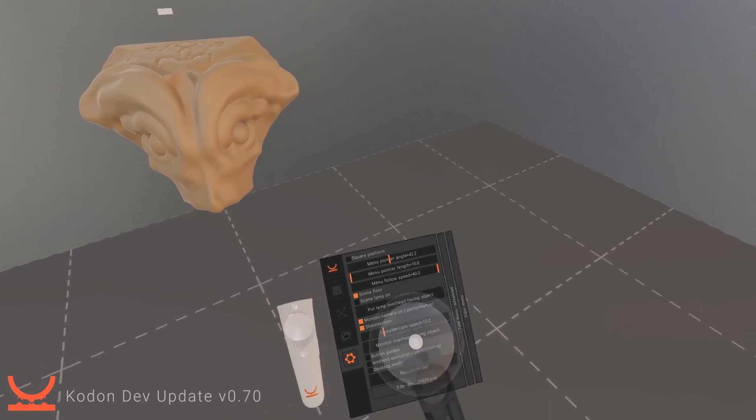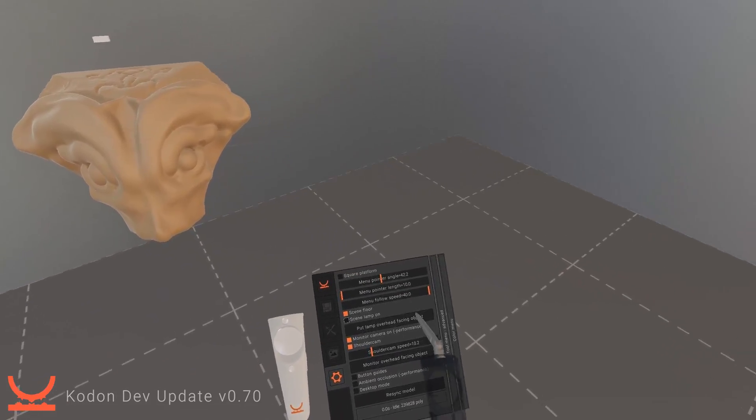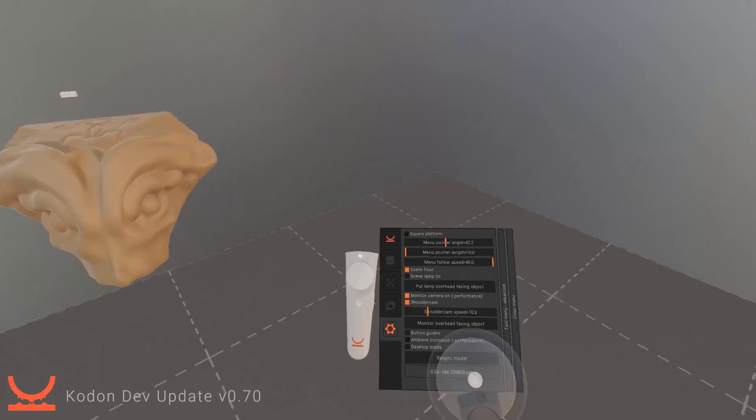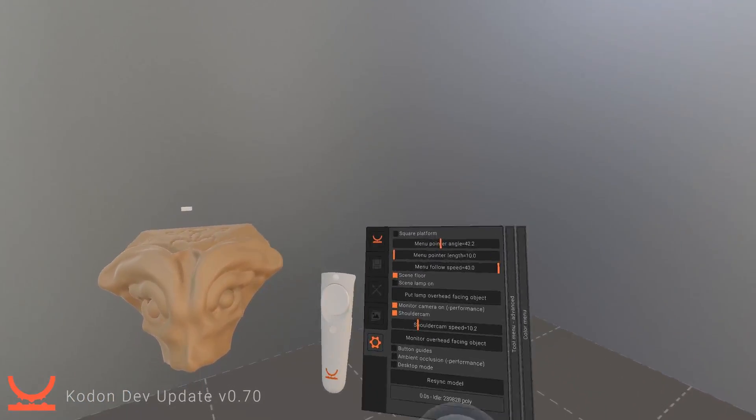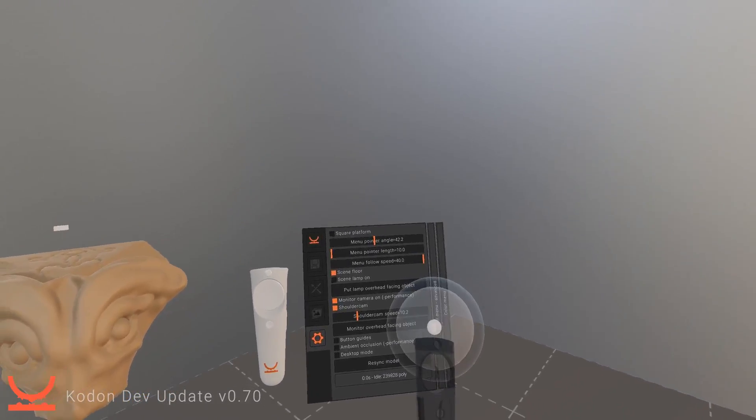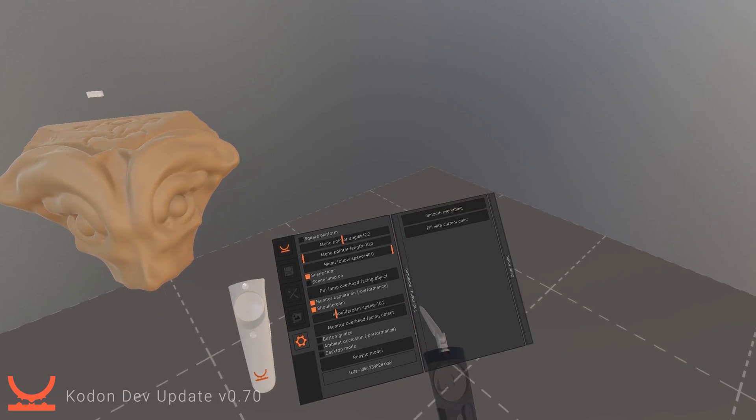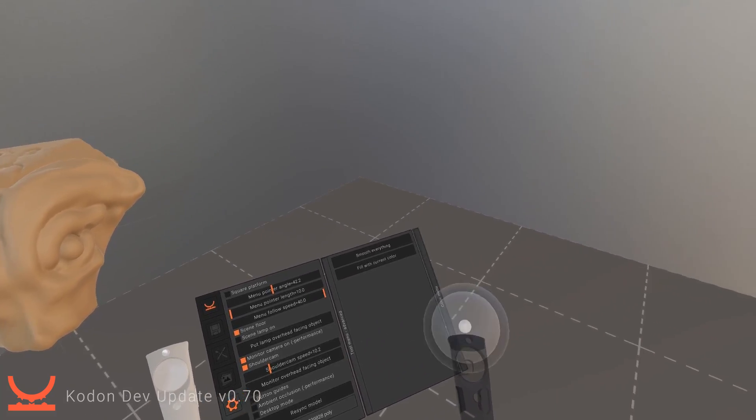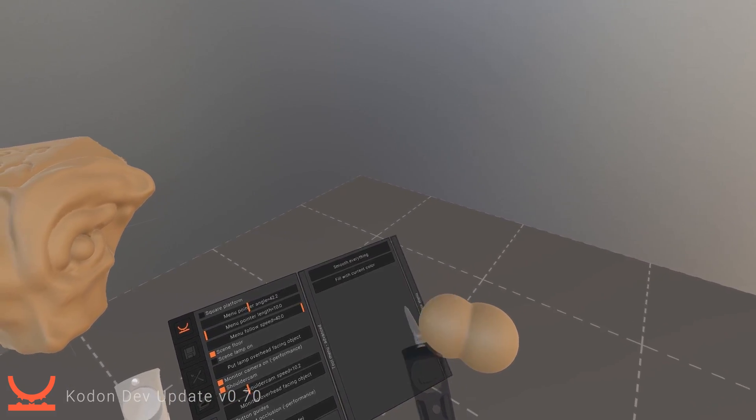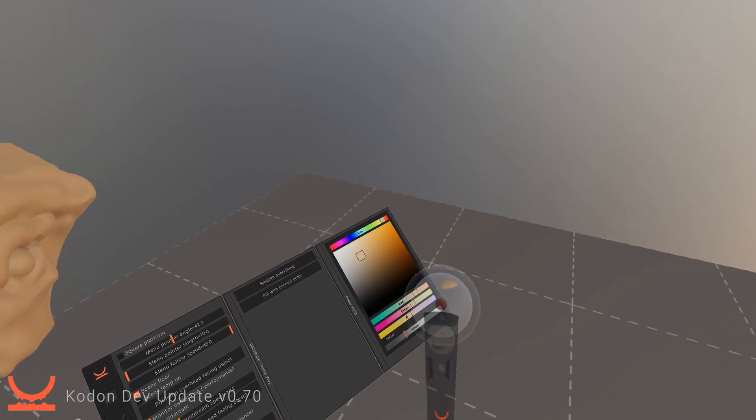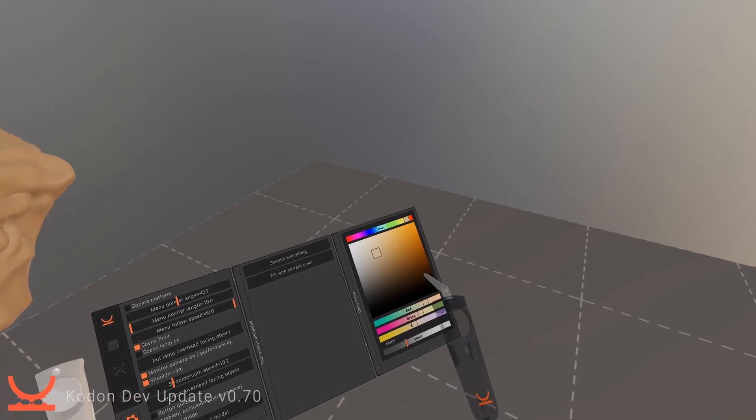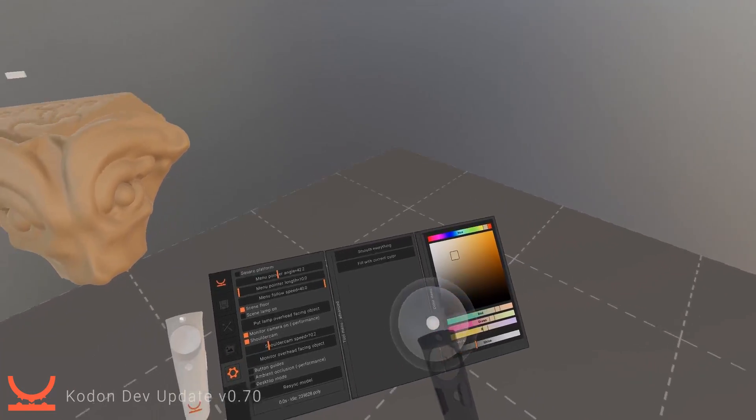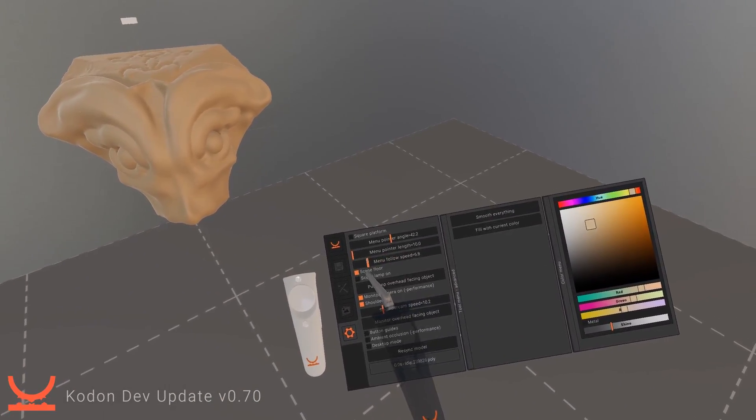Menu follow speed, you can see there's like a little delay on the menu as to where it moves with my hand. This is to remove wiggle. So let's say I'm over here and I want to do some settings here, that might be a lot of wiggle.